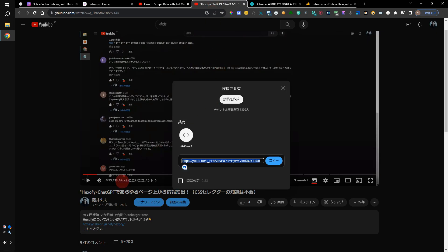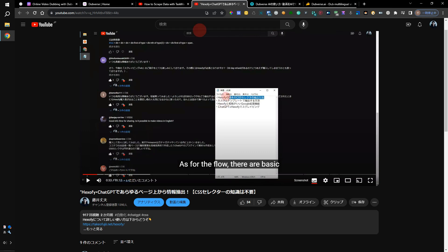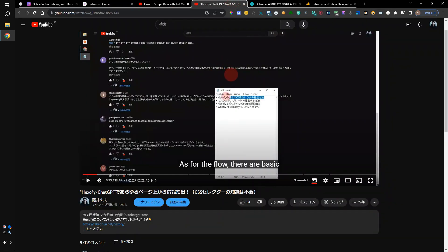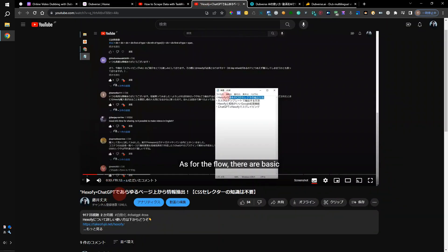If the video is only 2 minutes, it takes about 2 minutes. If the video is 3 minutes, then it takes a little after 2 minutes. If this video is 17 minutes, the processing takes about 20 minutes. But you can do other work while processing. The Dubverse AI works in the background on other pages. What kind of people would use this? For example, someone who has videos on YouTube.